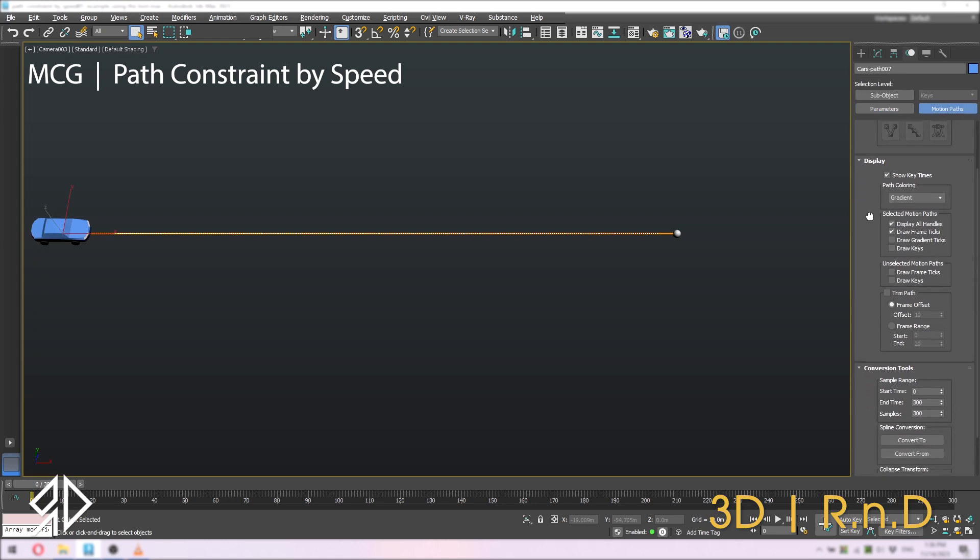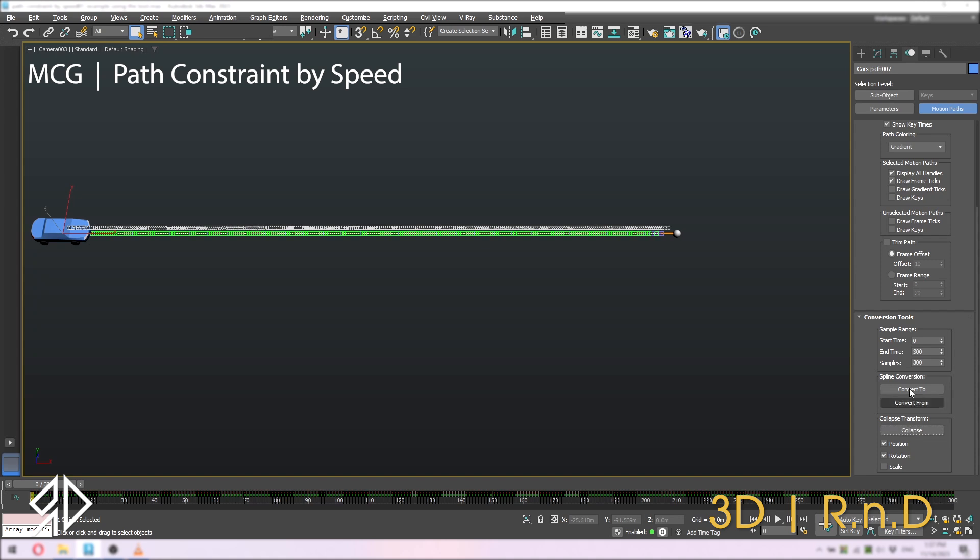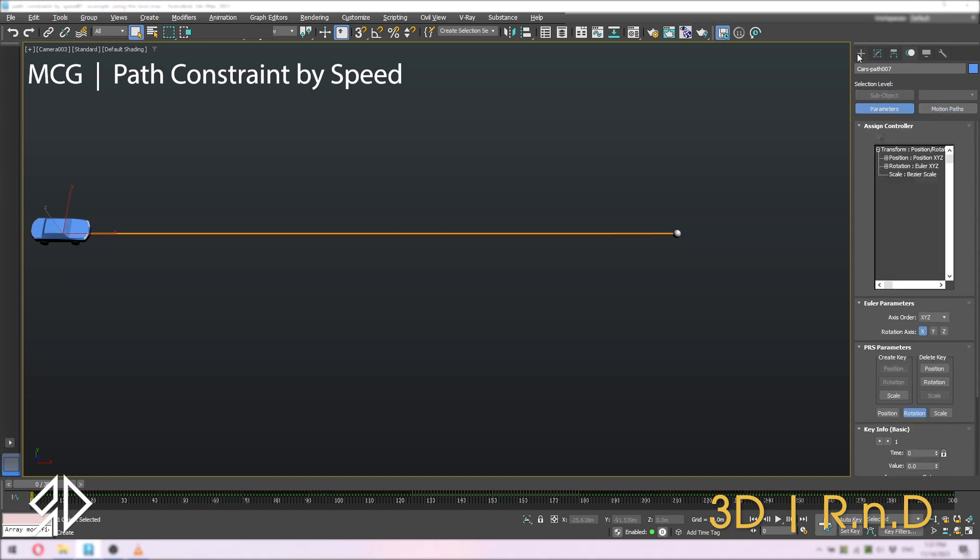Scroll down to conversion tool and enter the start and end frames with the samples equal to the timeline duration. Then click on collapse button inside collapse transform group. Now if you switch back to parameters, you will notice the position controller is back to the simple position xyz.